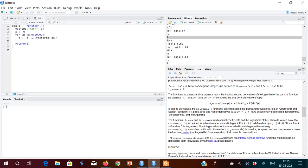Good evening all of you. Today I will be explaining to you about logarithmic functions, exponentiation in R, and also the Euler's constant E in R. So let us start.